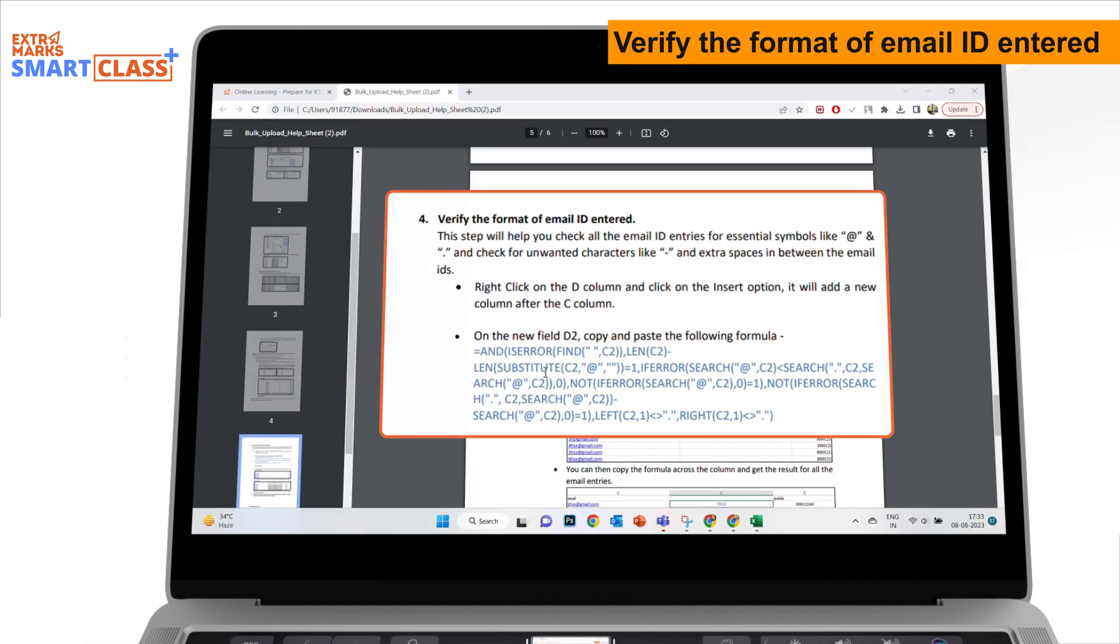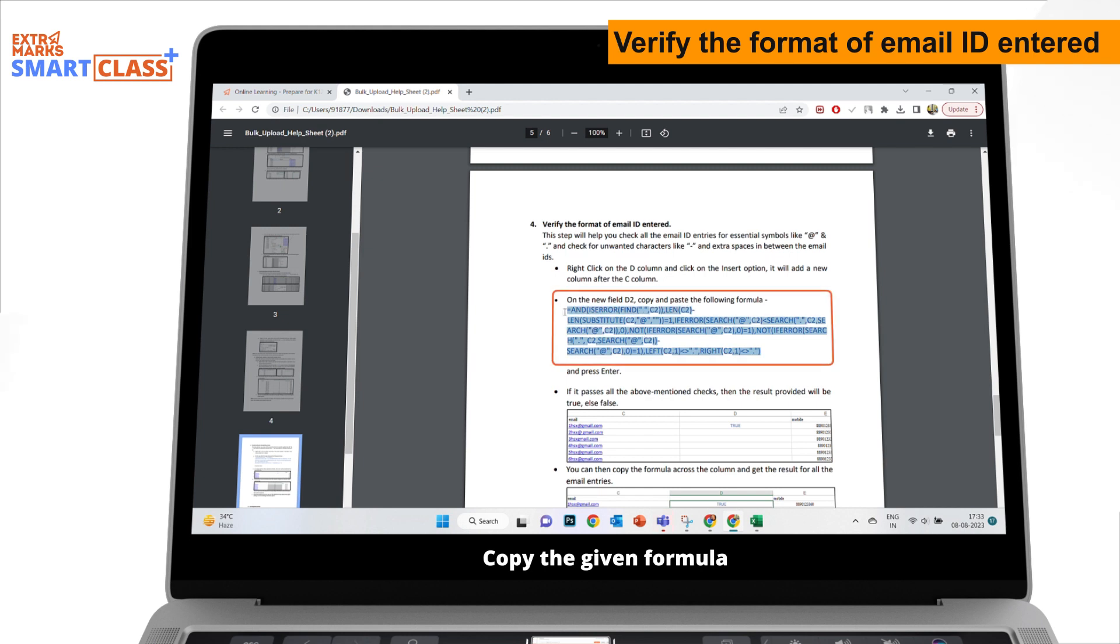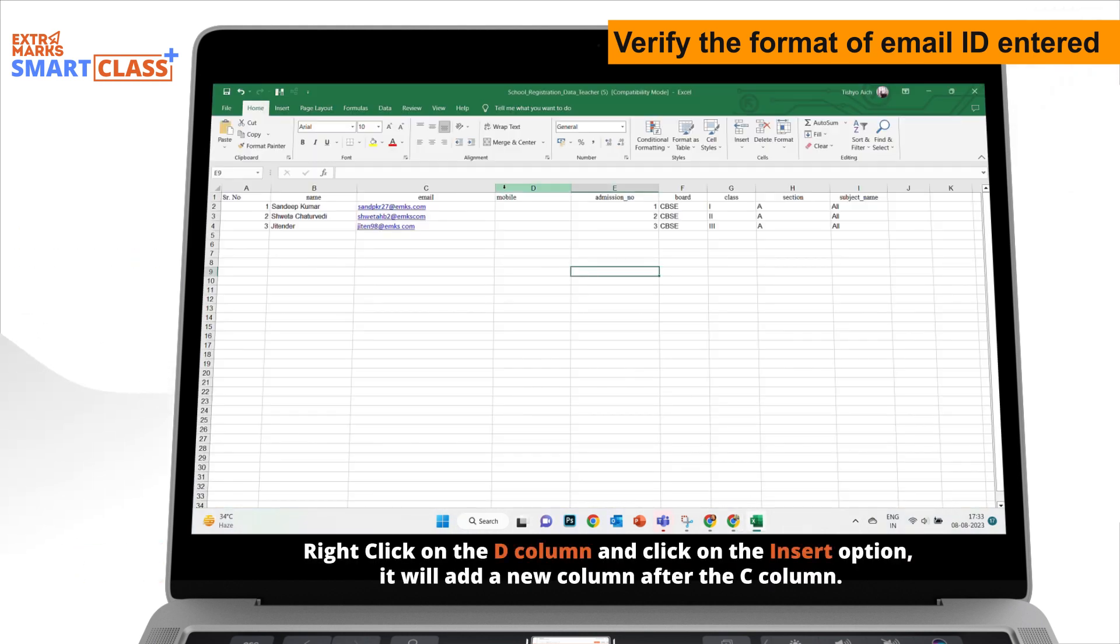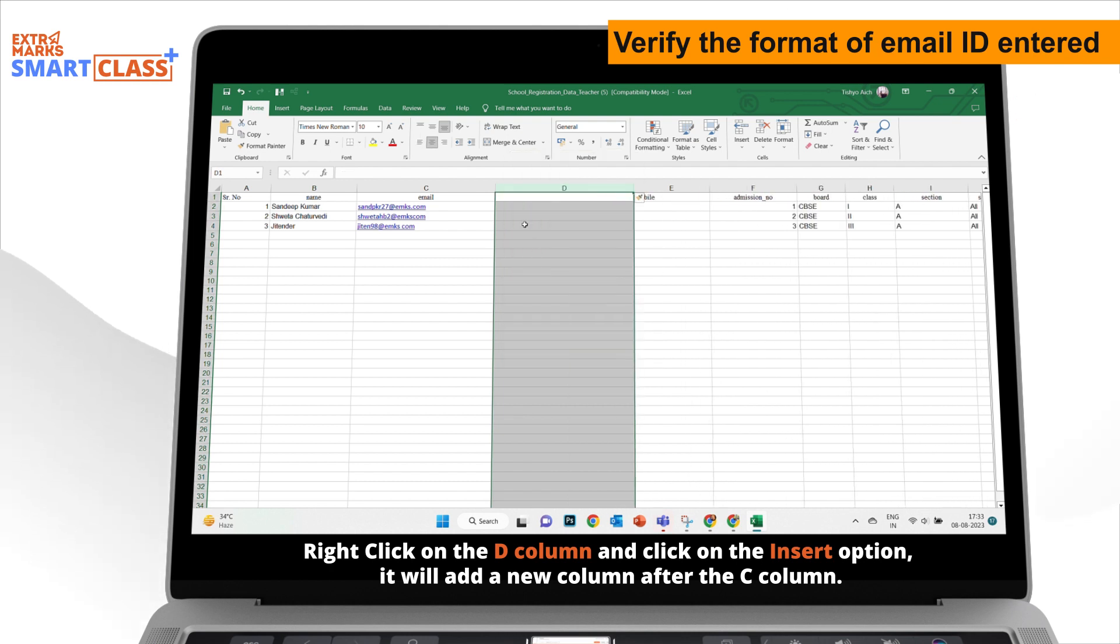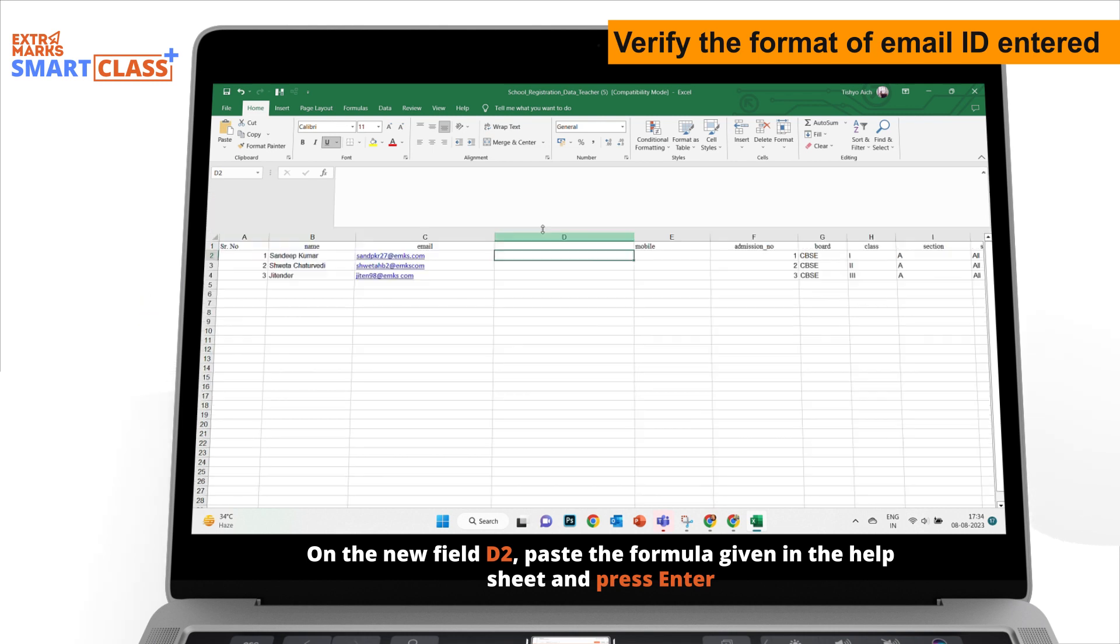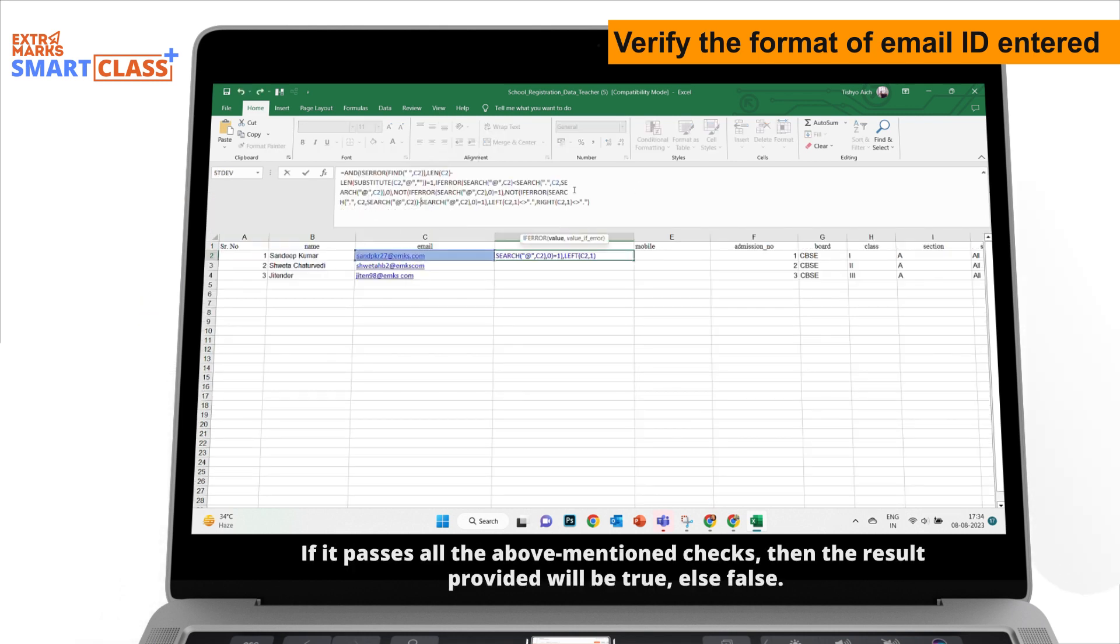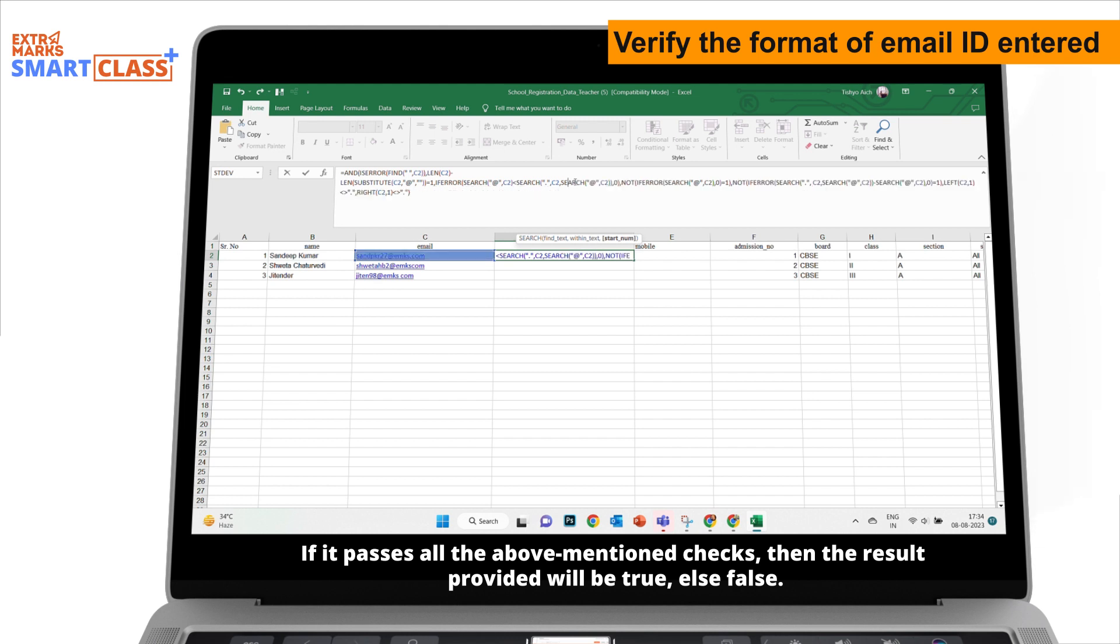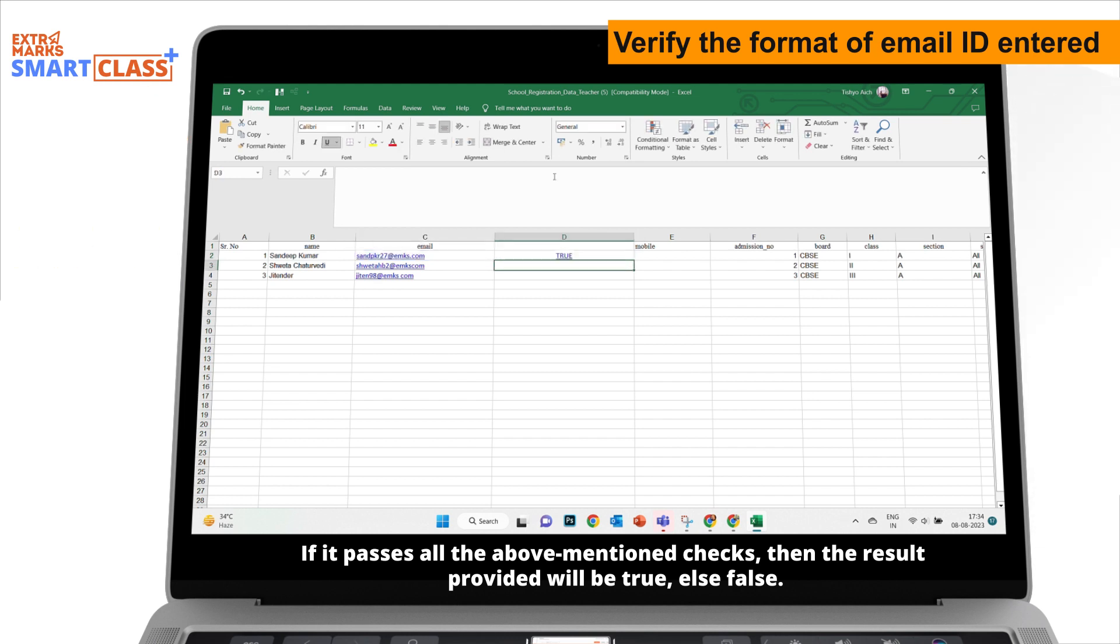Verify the format of email ID entered. Copy the given formula. Right-click on the D column and click on the Insert option. It will add a new column after the C column. On the new field D2, paste the formula given in the help sheet and press Enter. If it passes all the above-mentioned checks, then the result provided will be True, else False.